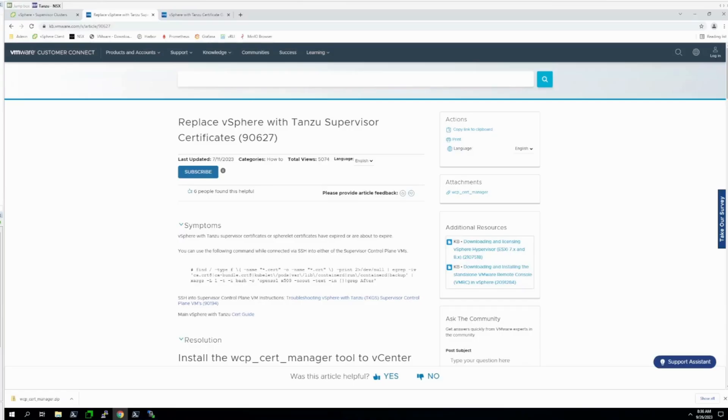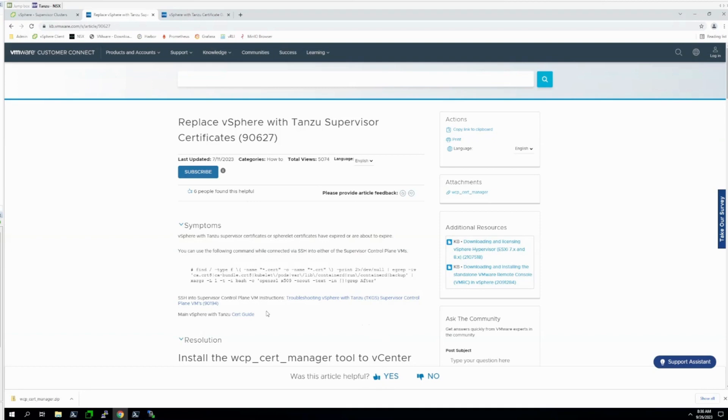Thanks for taking the time to watch this video. I hope it helped solve your problem. If you found this video or this article helpful, please provide feedback on the article by using the indicators here or on the bottom of the screen here. Otherwise, if you have further suggestions for future VMware KBTV videos for Tanzu, please leave a comment below and we'll take a look.